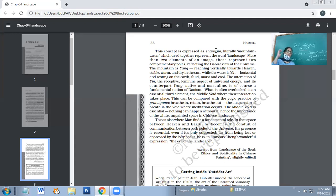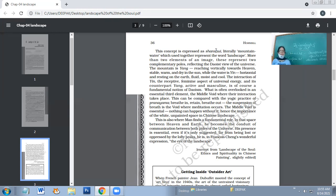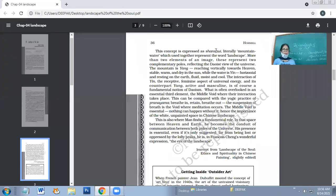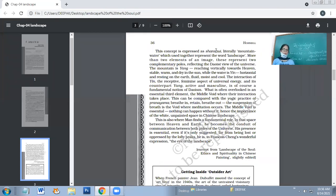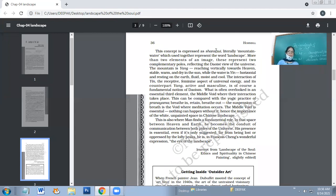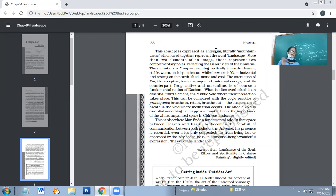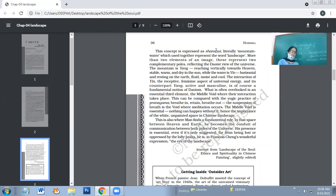Between mountain and water is the void. The interaction of Yin and Yang is fundamental dualism. What is often overlooked is an essential third element, the middle void, where their interaction takes place. The middle void is more important than anything else because interaction takes place there.